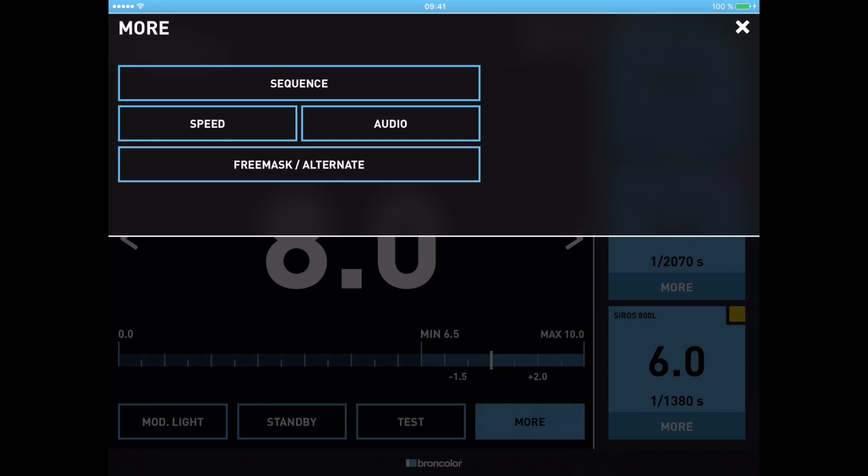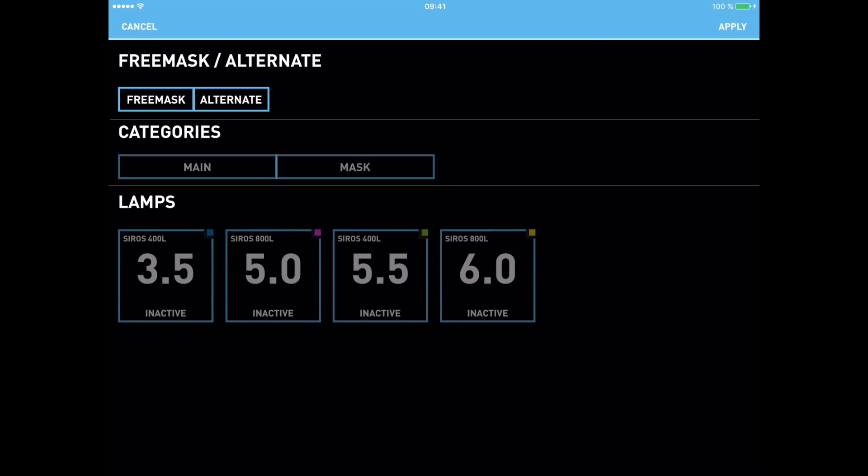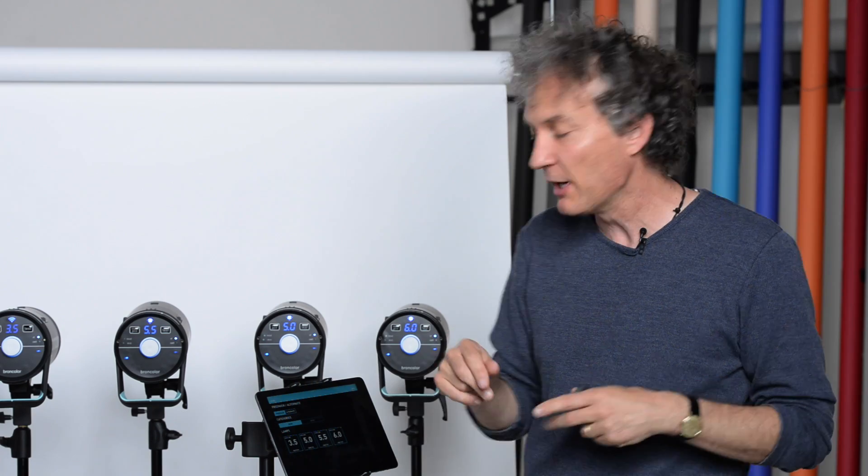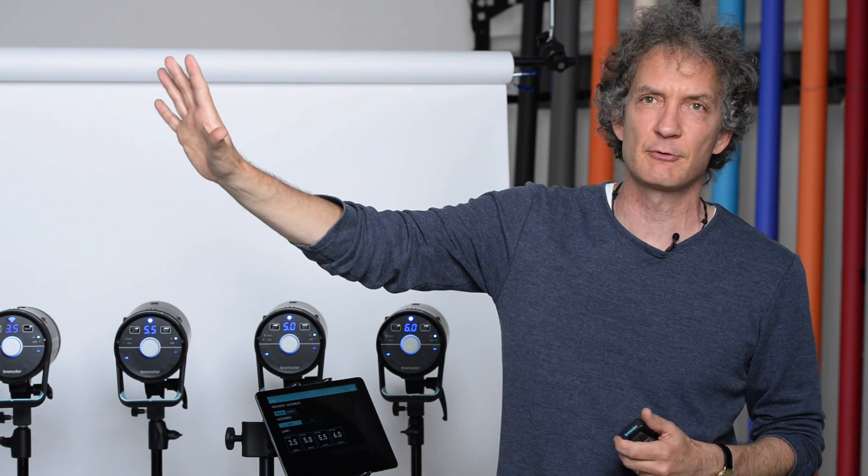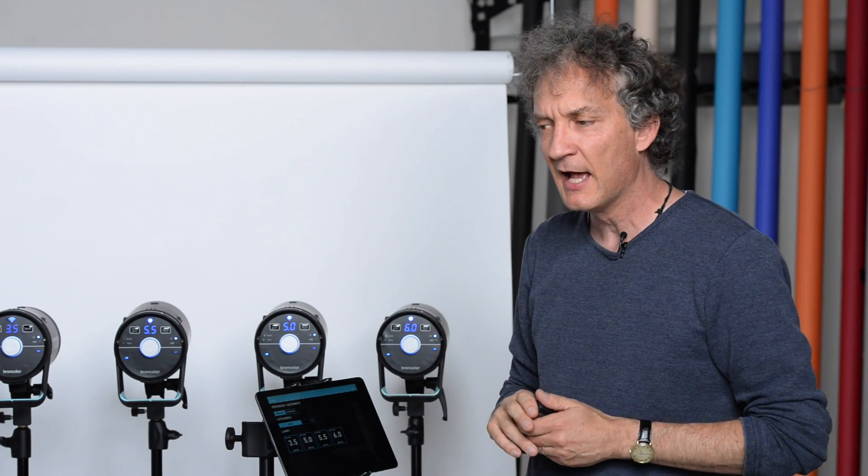Last but not least, we have a function called free mask and alternate — two functions packed into this. Free mask: we use this function to detach an object from the background. I have to define which lights are my main exposure used for the normal picture, and which lights are used to produce the mask. The mask is like a contour picture — most of the time it's just bright, even light on the background and a black object — and then I can import this mask in Photoshop in post-production. It's a very easy technique to detach your object from the background.